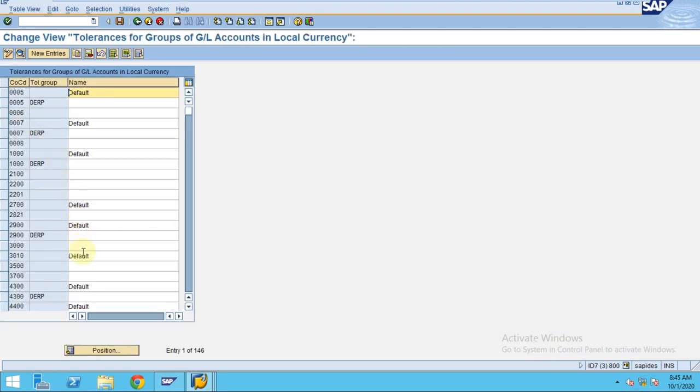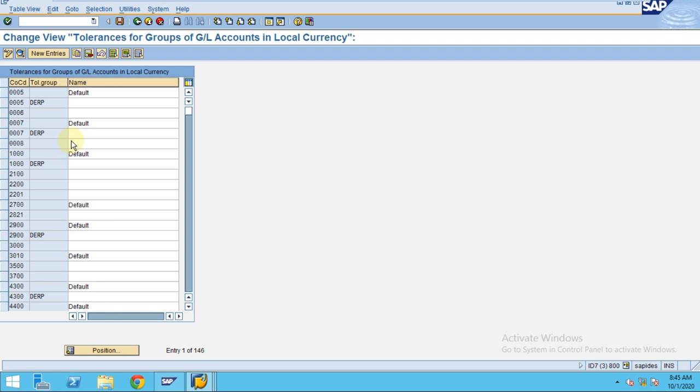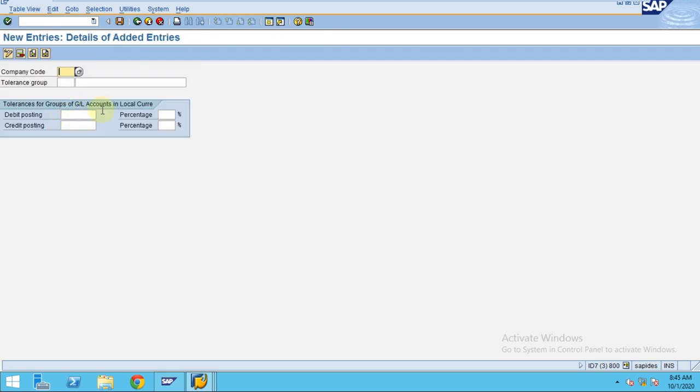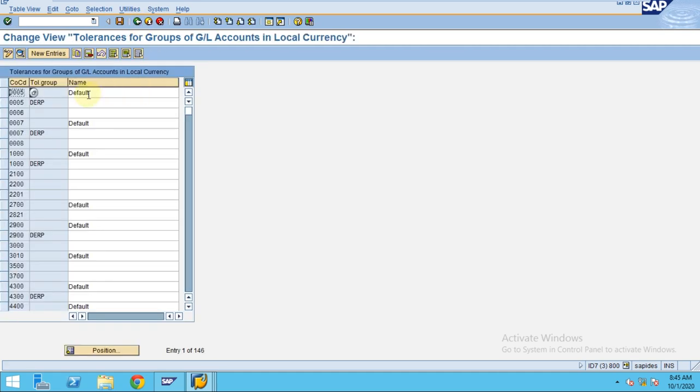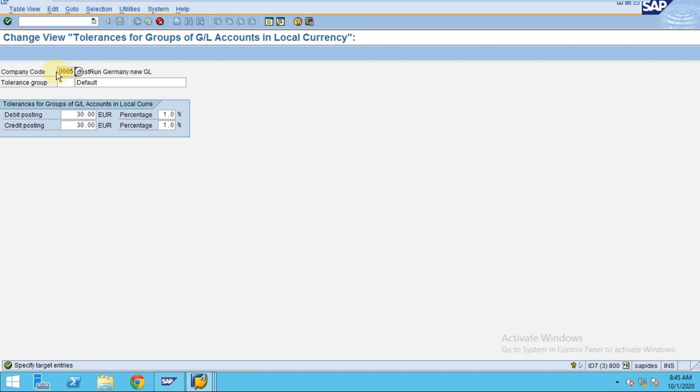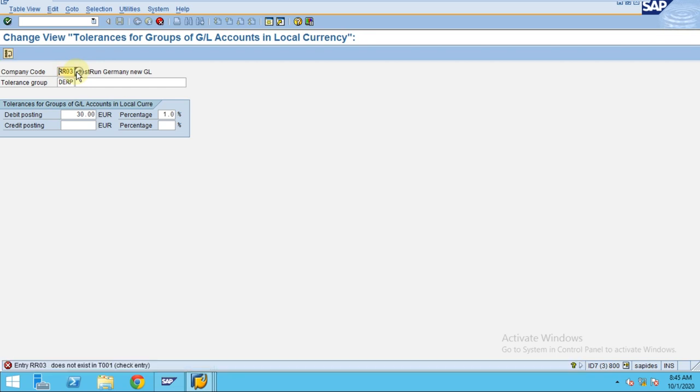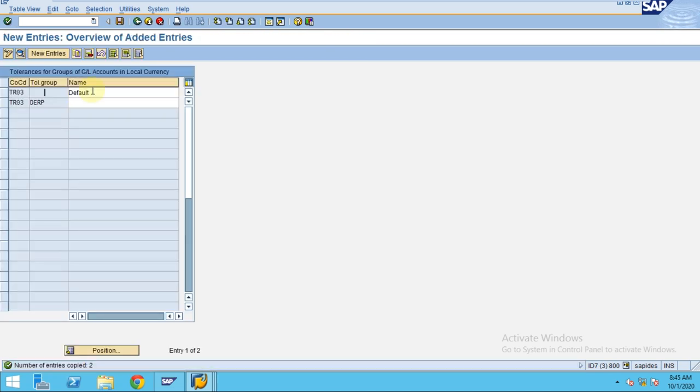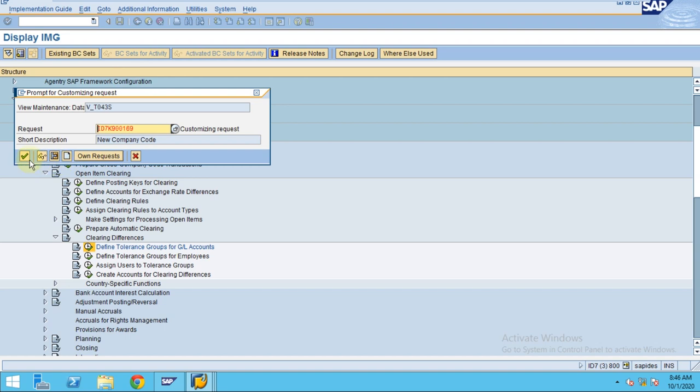Here we have created our company code. You can go to our company code, go to new entries, and you can define. I would recommend instead you just select these two and copy, so the system will automatically copy for your company code. Here, zero C, just change and then press enter. The system will pop up the next screen. You can click TR03, press enter. Now click on save. We have defined tolerance groups for GL accounts. Click OK.